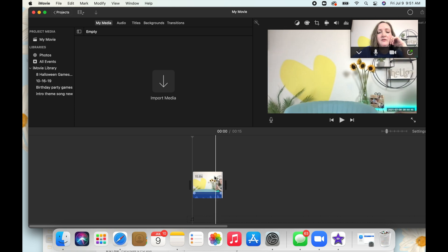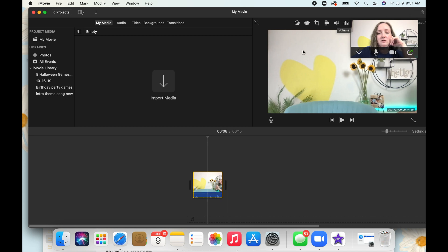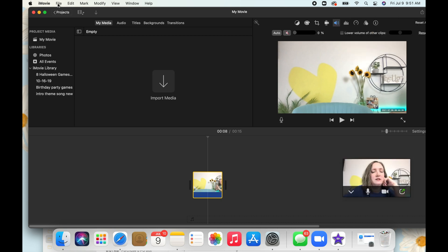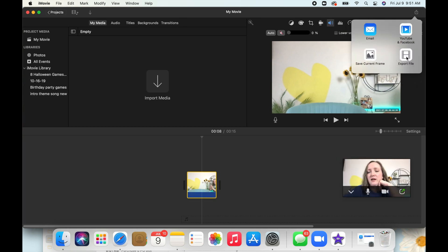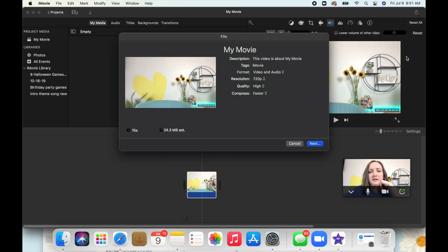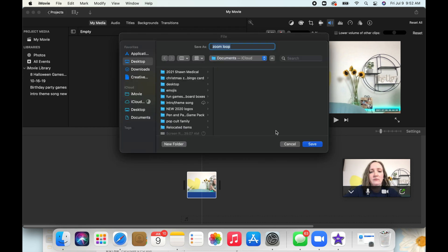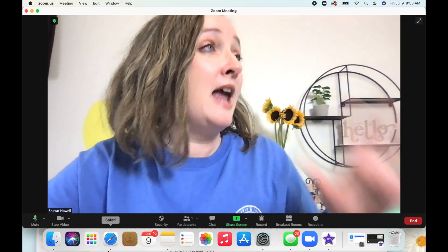Now we've got this little video and it does not need sound, so we're going to take the sound out of it and then convert and export the file — about 15 seconds. I'll call it 'Zoom loop' and save it to my desktop so it's easier to find. Now we're going to take that video file we just created and put it back into Zoom as a virtual background.